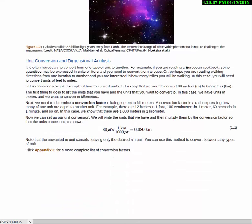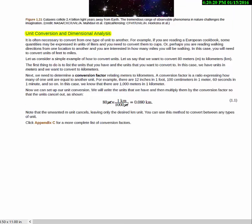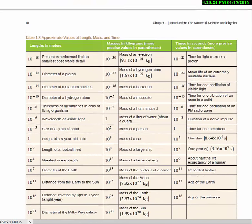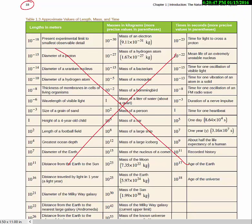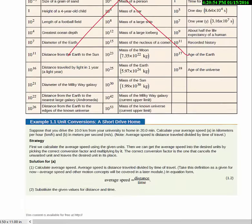Unit conversion and dimensional analysis — I'm going to assume most of you are pretty familiar with this. If not, do a close read of this section, and if you're still confused, please come see me as soon as possible so we can get that sorted out. On page 18 there's a nice big table of useful sizes of things, but what I expect you to know is the one on our 'math we expect you to know' document, not this table.